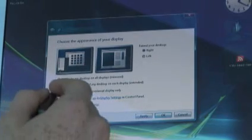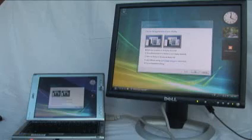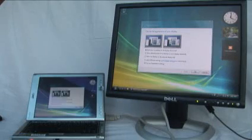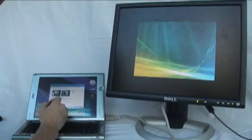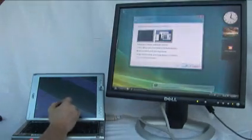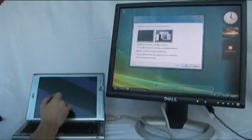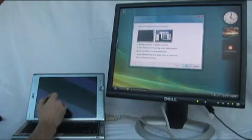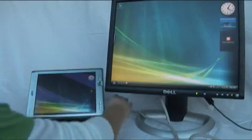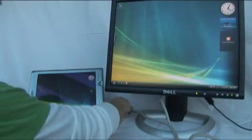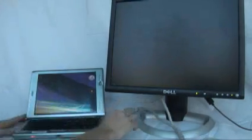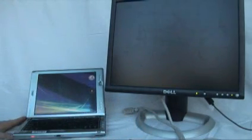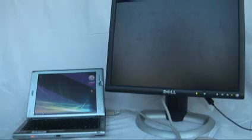You can then choose how you want to project your display – mirrored, extended, or external desktop only. When you disconnect, the original display settings are restored to your mobile PC. The display settings apply automatically the next time you connect that display.